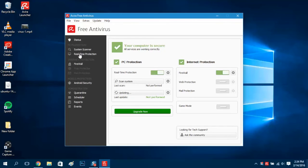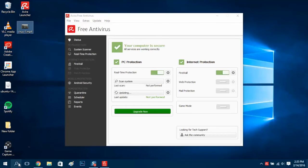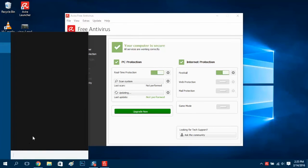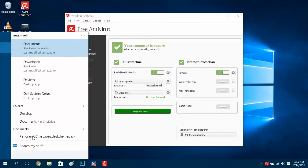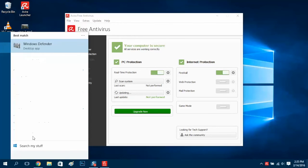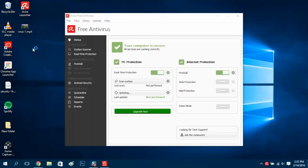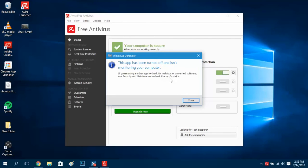So now we'll go see if Windows Defender is still on and still protecting us. I'm just going to do a search for Windows Defender here. Let's type out Windows Defender and there it is, let's click on that. And as you can see, Windows Defender has shut itself off because we installed this third party antivirus.